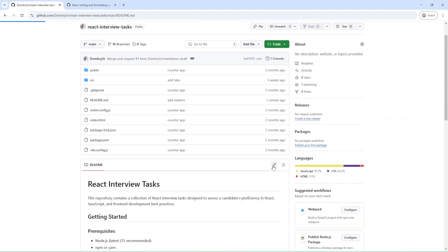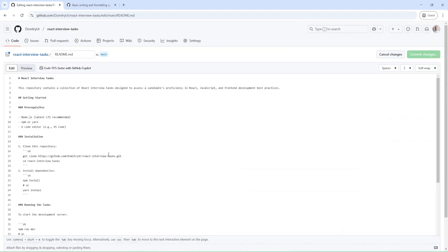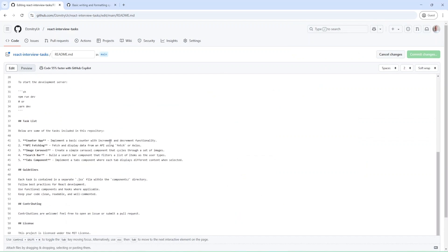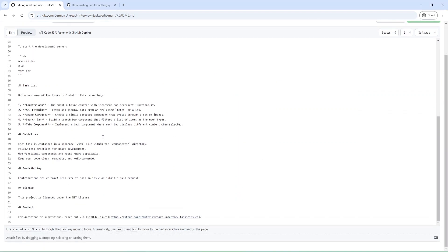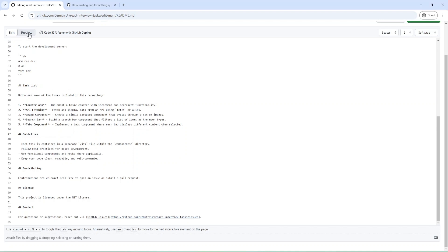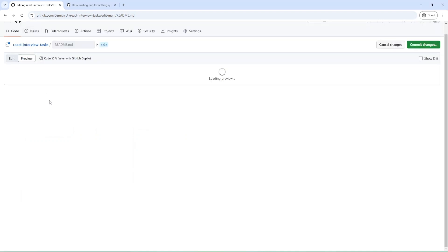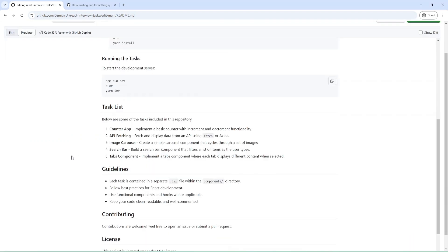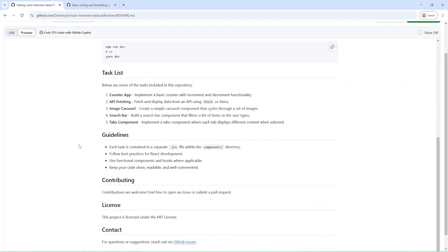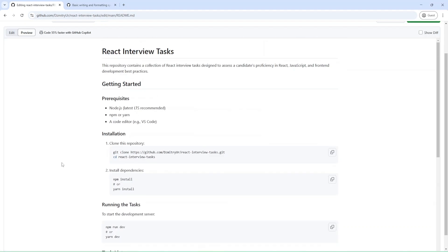I can open it for editing. Also, let me add here another list for guidelines. Also, you have preview here. As you can see, now we have a list.